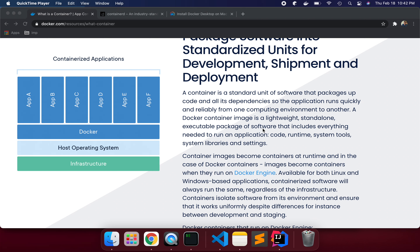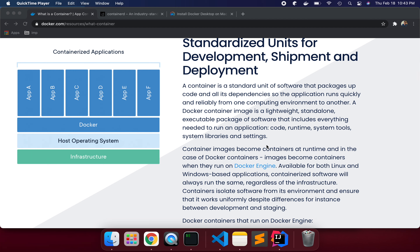Instead, you build it as a container image and push that package into the container platform, and it will be managed and deployed as per the instructions you have provided. It's a lightweight standalone executable package of software that includes everything needed to run an application: code, runtime, system tools, system libraries, and settings. These instructions go in a Dockerfile — you specify the Java environment version, build the JAR, and run the JAR. Those steps generate a binary image which you then run in the environment.